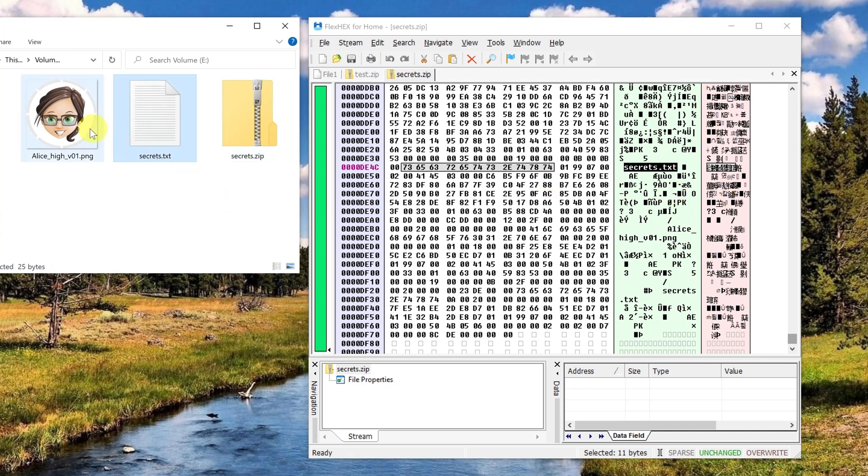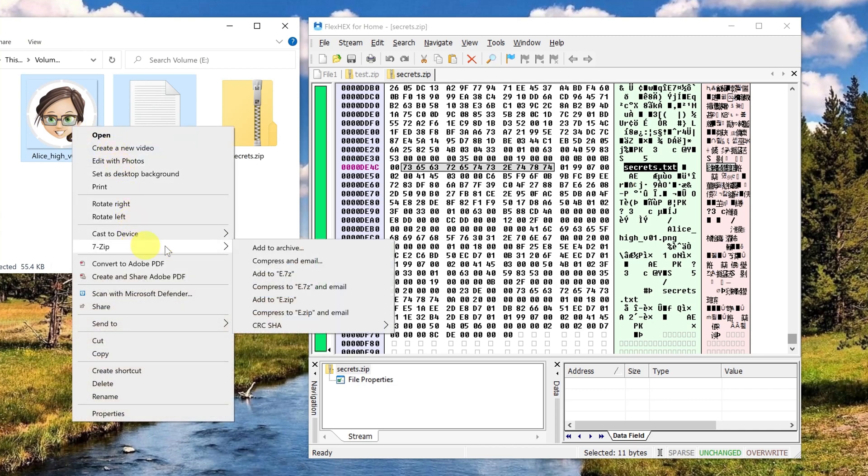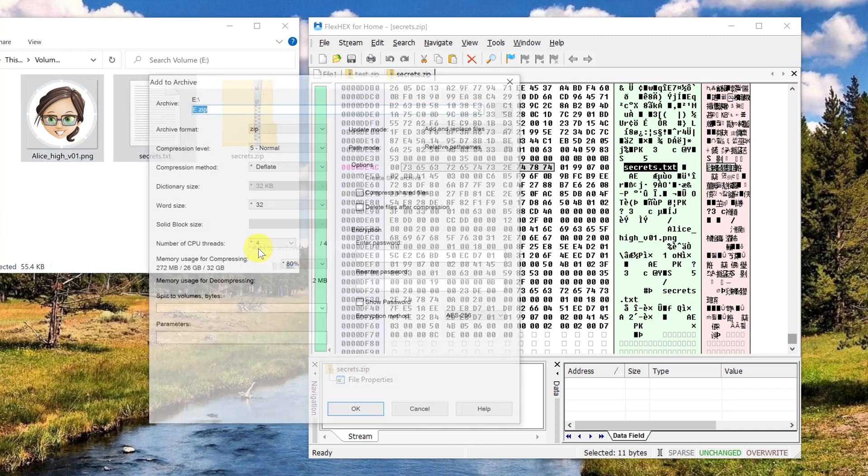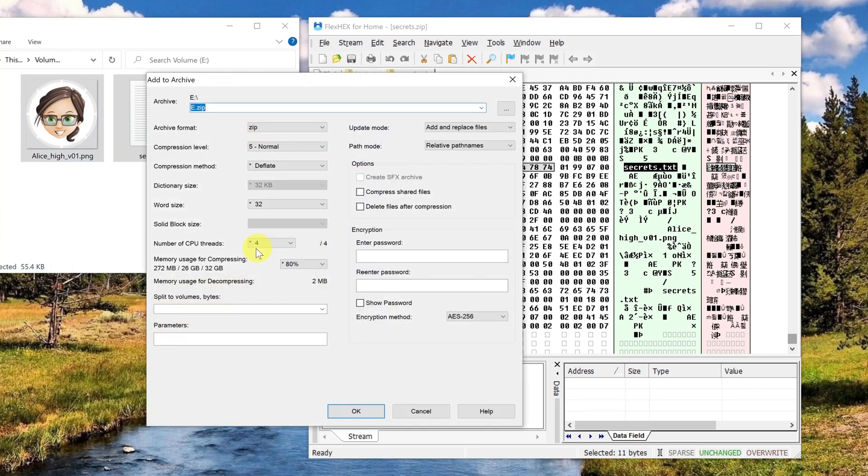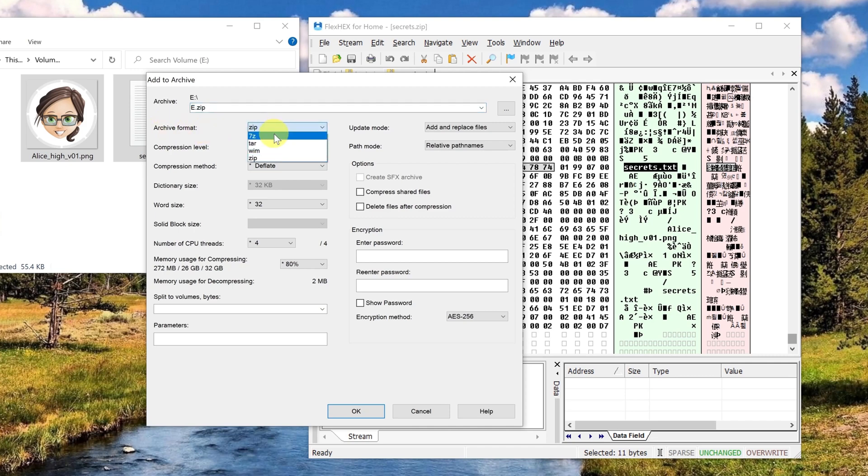I mark both files and open the dialog again. Here in the list box you simply select the format 7z in the archive format. So this time we don't use the format zip but 7z. It appears here under the algorithm additionally this checkbox and if you activate this then all filenames are also encrypted.